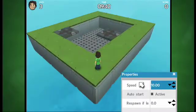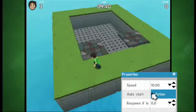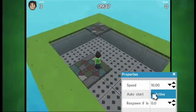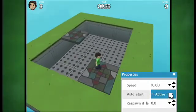AutoStart determines if the platform starts moving automatically or only when you first step on it. Both can be used in interesting and creative ways.